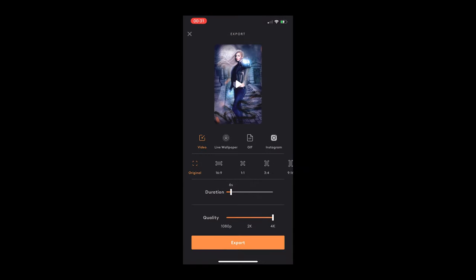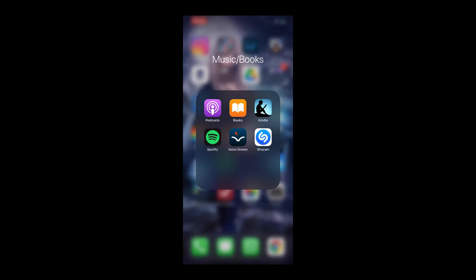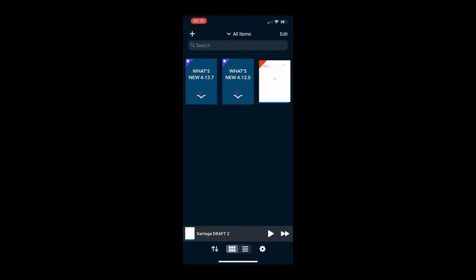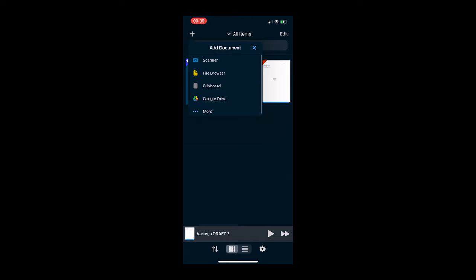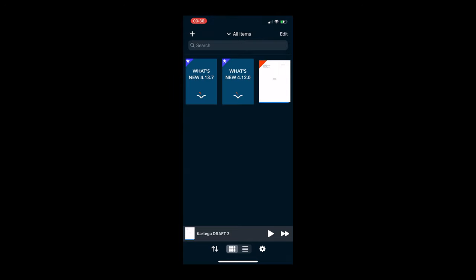And then you just click export, you set your duration to what you want it to, click export, and it will save directly to your phone. So our last one is Voice Dream. This is the one that I said is text-to-speech, and this is a great one.